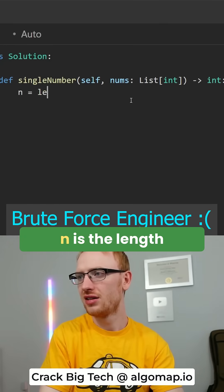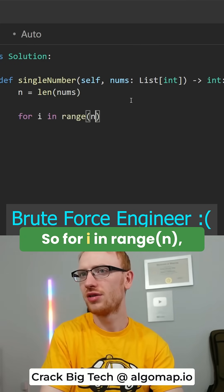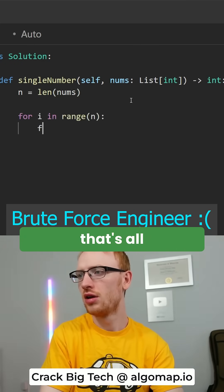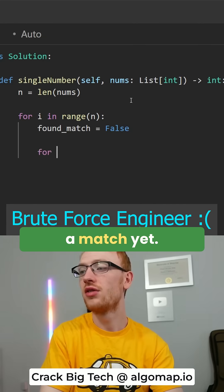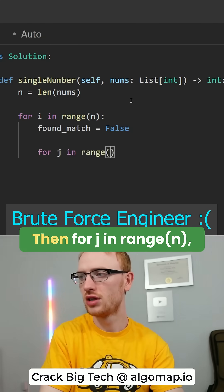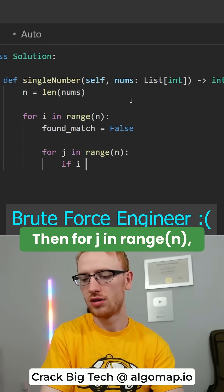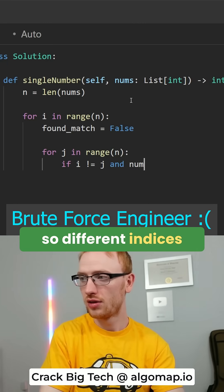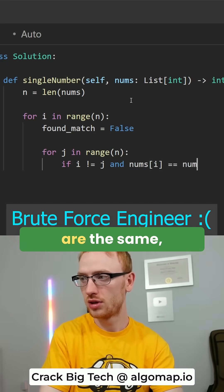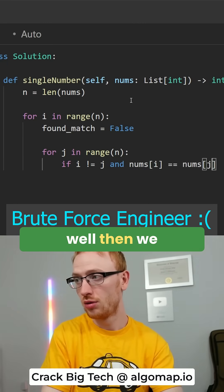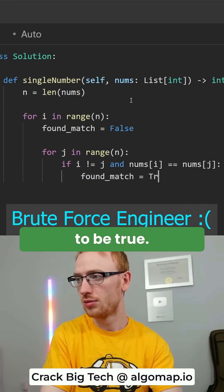So we'll get n as the length of the numbers. For each i in the range of n — that's all the indices — we'll assume we haven't found a match yet. Then for each j in the range of n, if i is not j — so different indices — and the two numbers are the same, well then we found a match, so we can set that to be true.